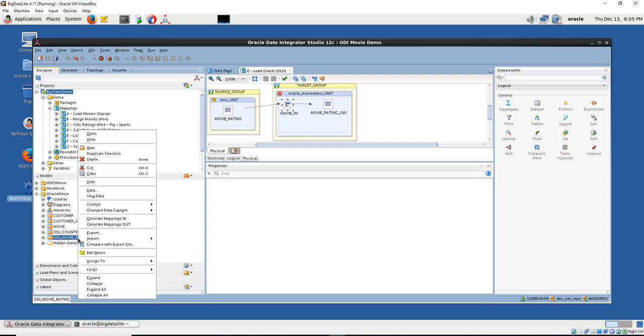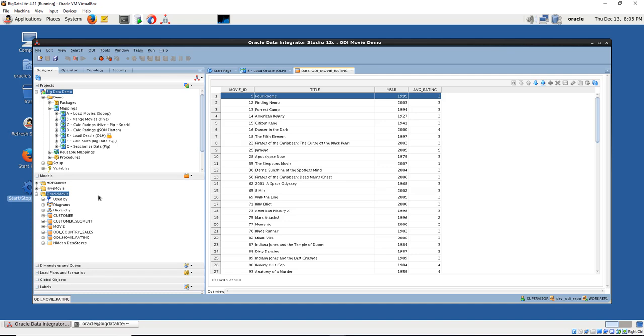Let's look at the data if it's there. So that data was loaded through Oracle Loader for Hadoop.